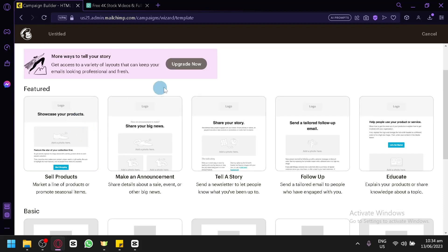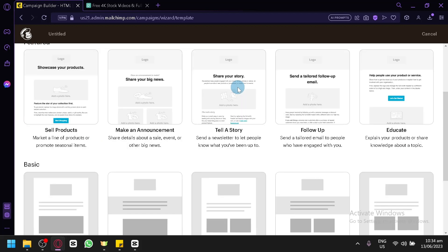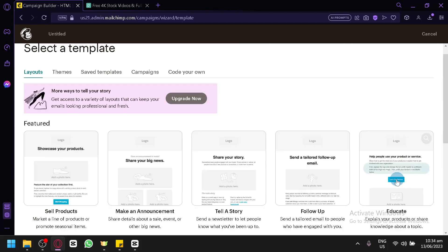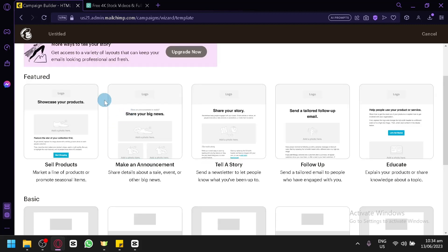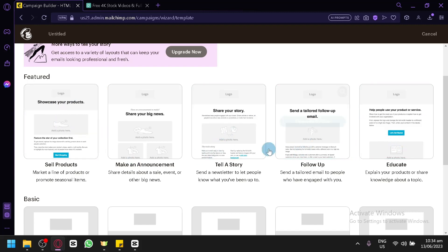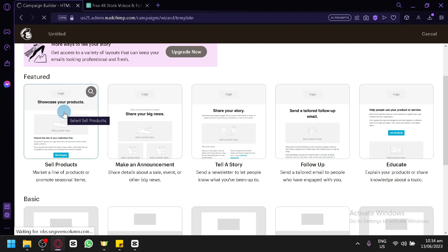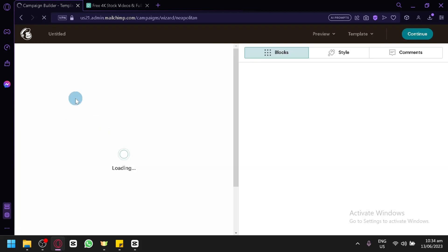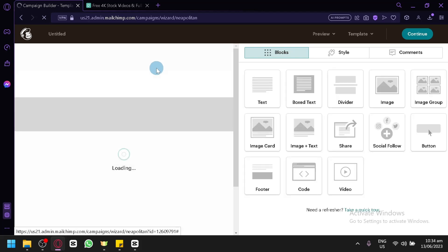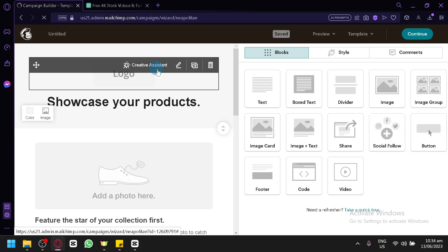You could use any template that you want, depending on what type of template you're trying to achieve. For us, we're going to go with the sell product template because the other email templates are paid or upgraded to use. Click on sell product and we will be redirected to this page where we can begin editing our email.